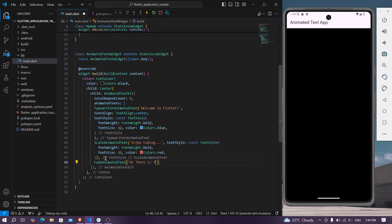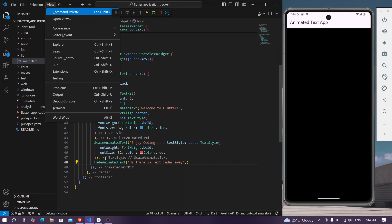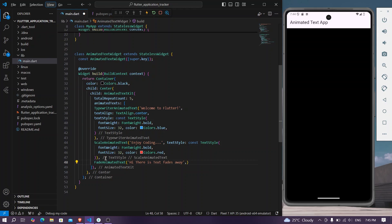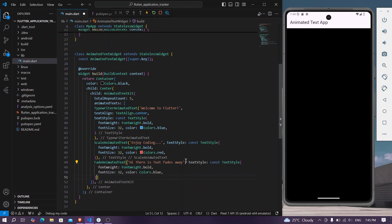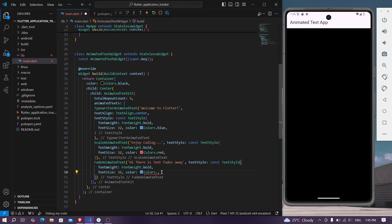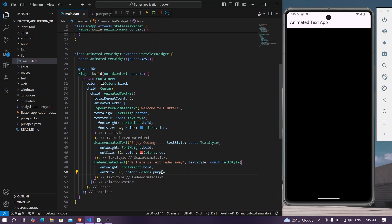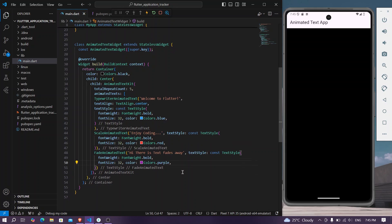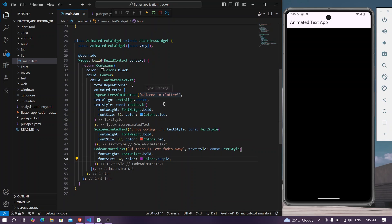Here this text fades away. And we'll simply paste our text style as well. We'll see our app, we'll simply change the color to let's say purple color.